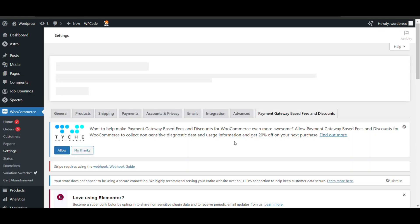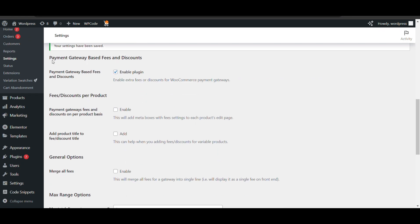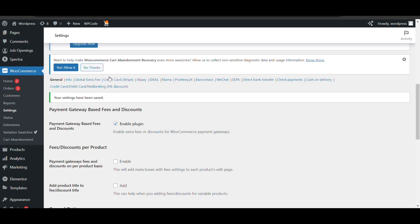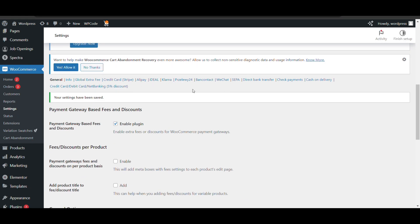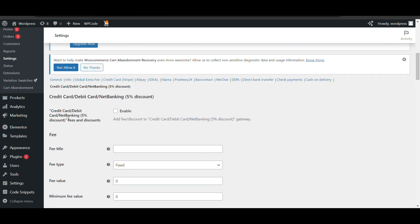Here you can see all the list of payment methods available on my website. I want to give discount only on RazorPay — the one I named 'five percent discount.' The other option here is 'Debit Card, Net Banking' — that's my name for it. I will enable it first.